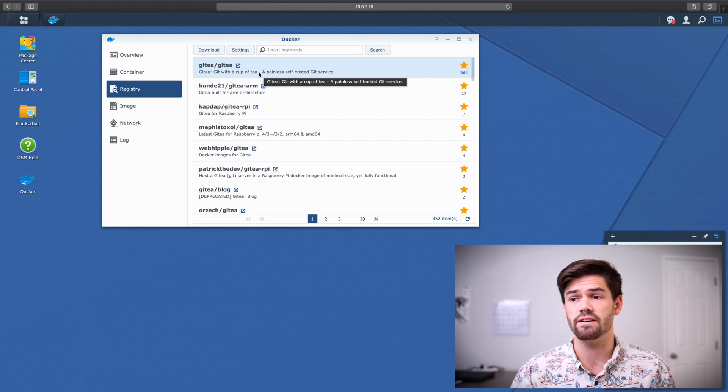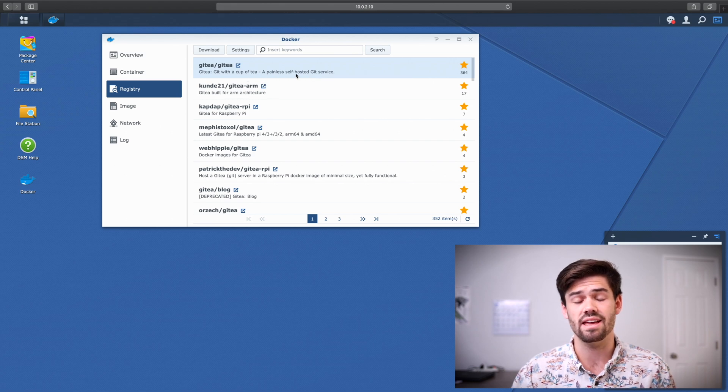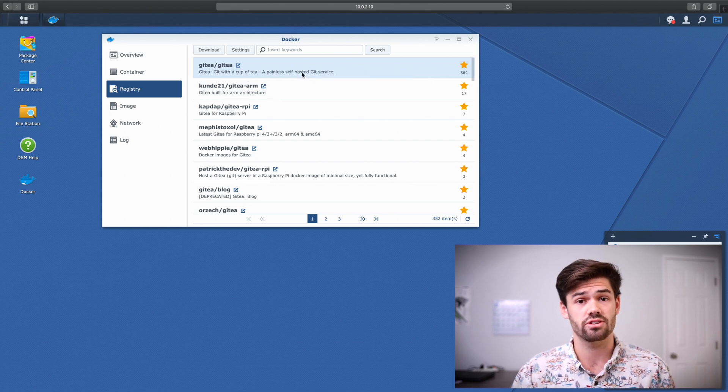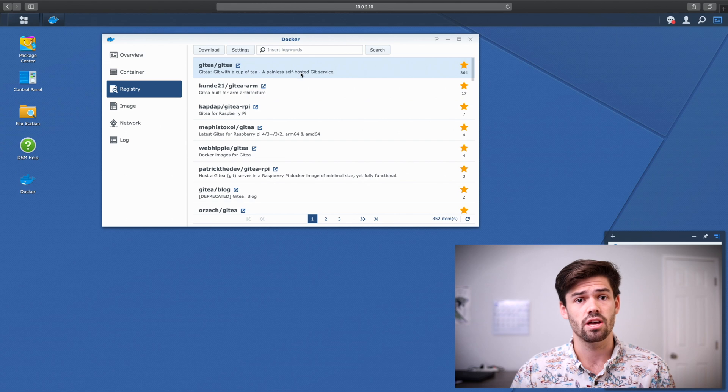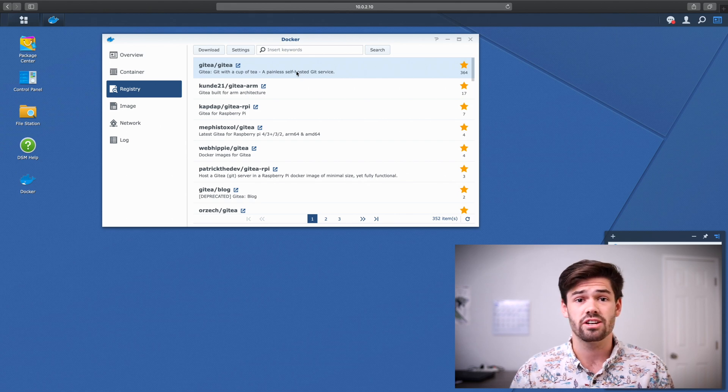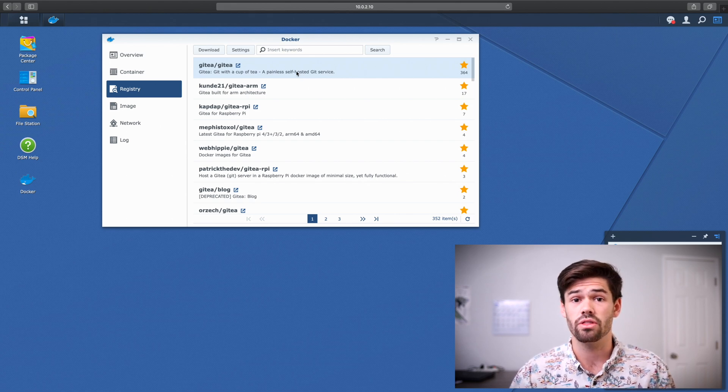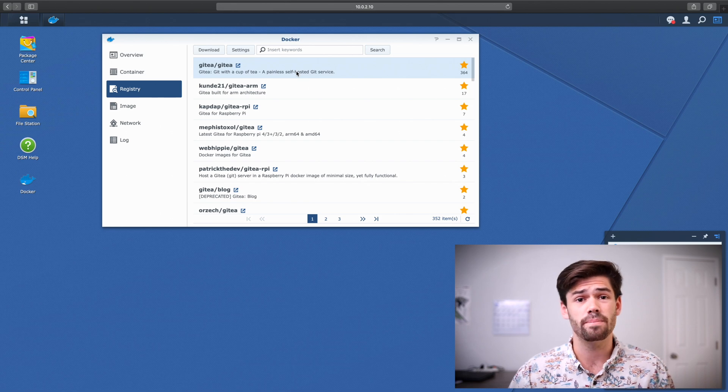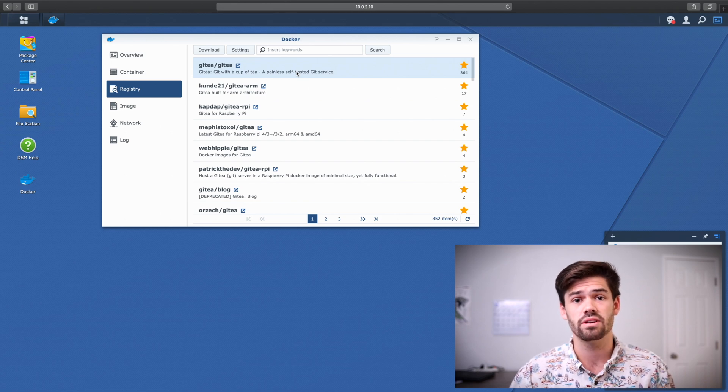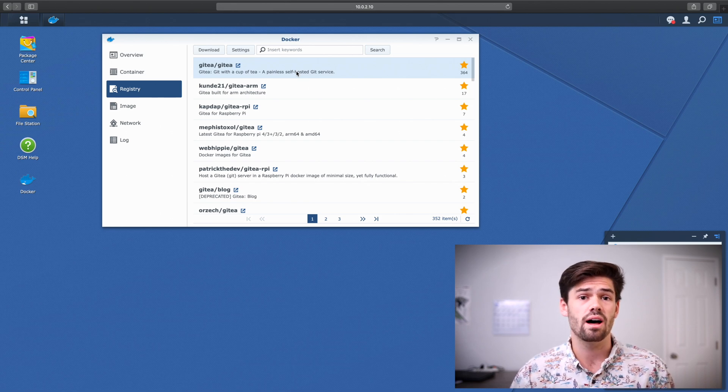But this is the official Gitea repository that Gitea actually publishes. And so Gitea is actually pretty awesome because while they're pushing all of their other formats, they actually also push a Docker container for everyone to use.